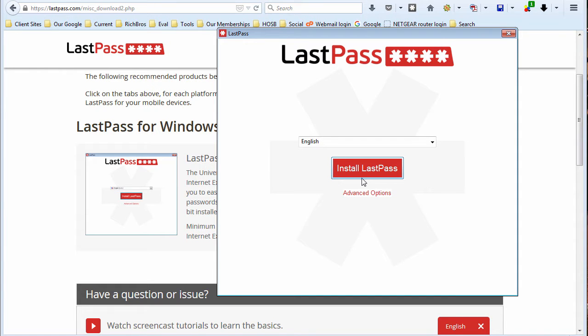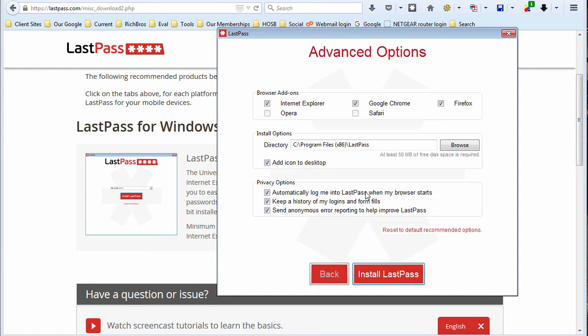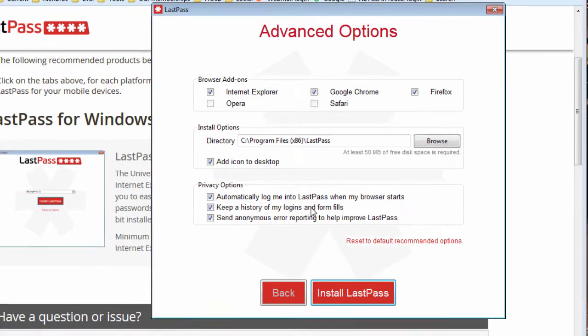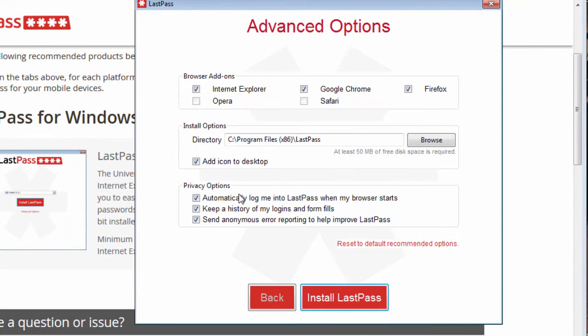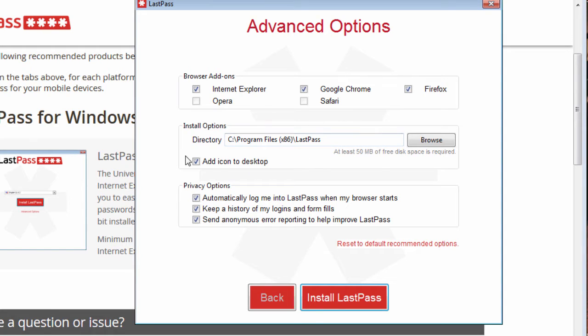Okay, English. There are some advanced options here. Which browsers you want to add it to. Whether or not you want to add an icon on the desktop which we don't.